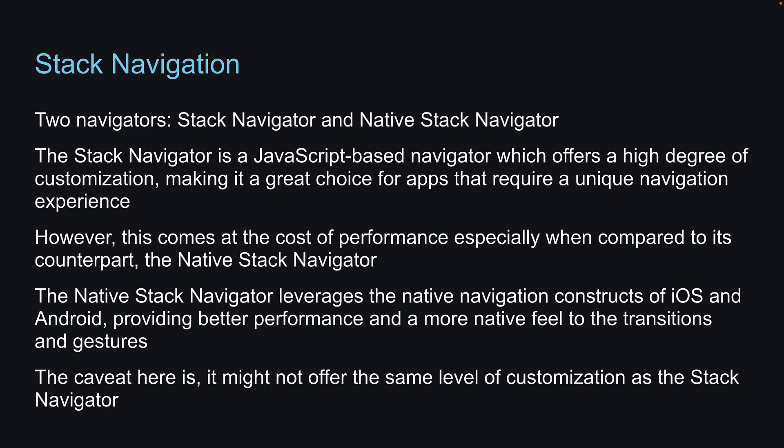In the series, we will focus only on the native Stack Navigator, as a high level of customization is not our focus right now. Better performance and a more native feel to the transitions and gestures is preferred. Let's dive in.